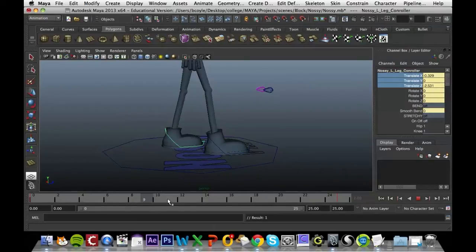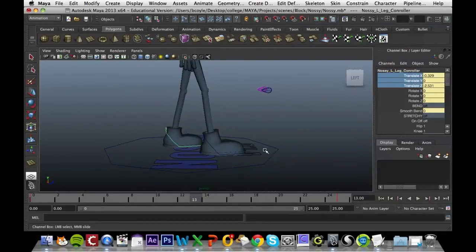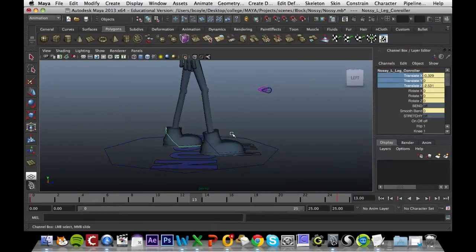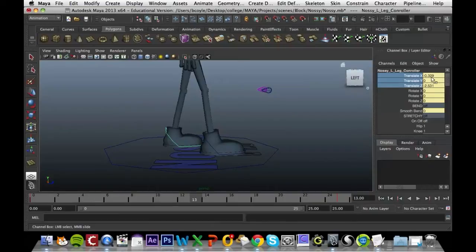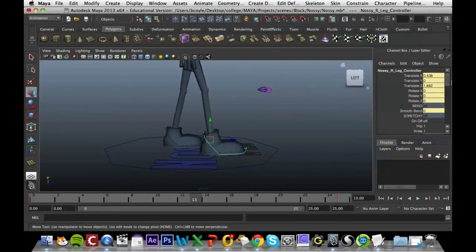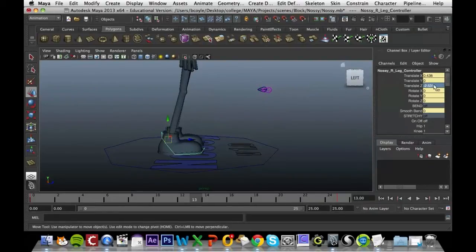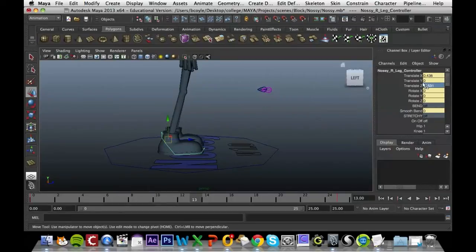The next thing that we want to do is move to frame 13 and we're basically going to switch the legs. I know that this leg is at minus 2.531 so I'm just going to click that value and copy it, come over to my right leg, put that value in so we can see the legs move back.